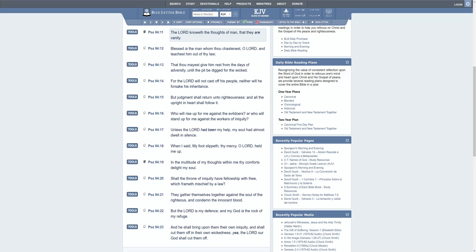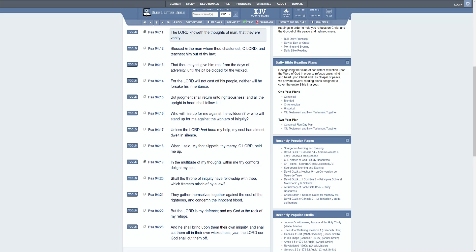Psalm 94 verse 11: The Lord knoweth the thoughts of man that they are vanity. The Lord knows the thoughts that you have in your head, the worries that you have, all of those things, and they're vanity. Why? Because if the Lord wanted you to be rich tomorrow he can make you rich. If the Lord wanted you out of a situation at this very moment he could easily take you out of it. But there are certain things that when you go through things you might not understand them at the moment or you might not really see the point, but there is a point to everything.